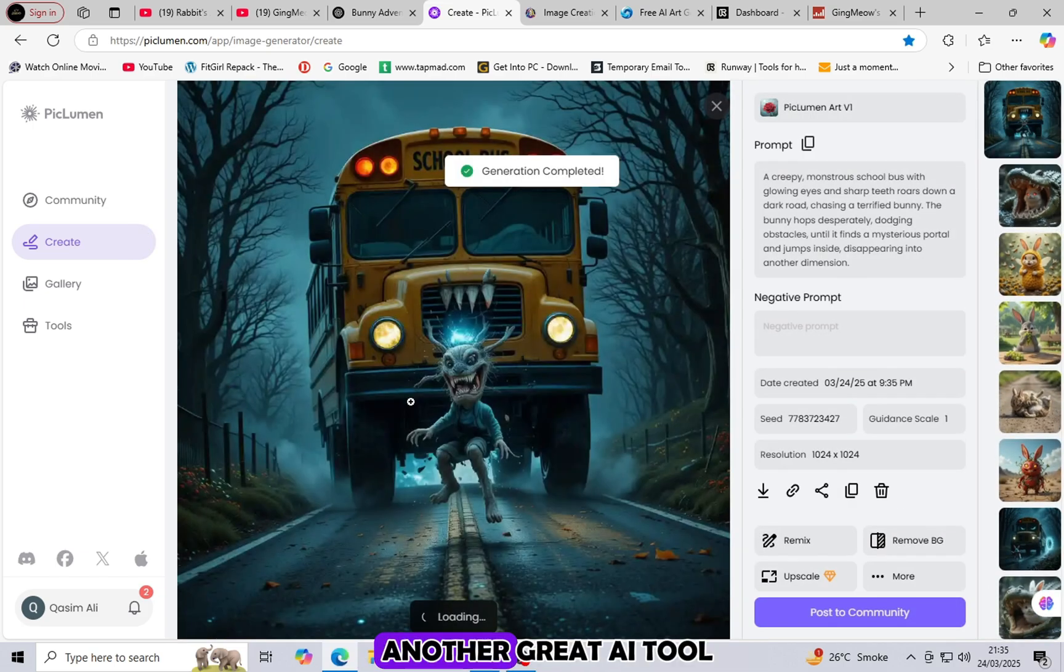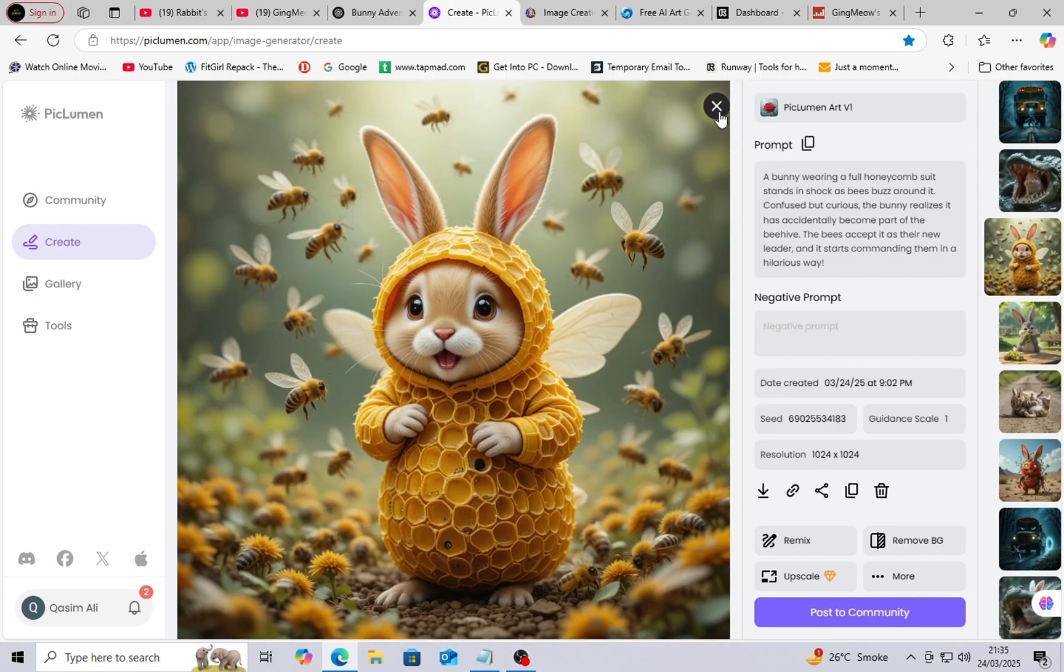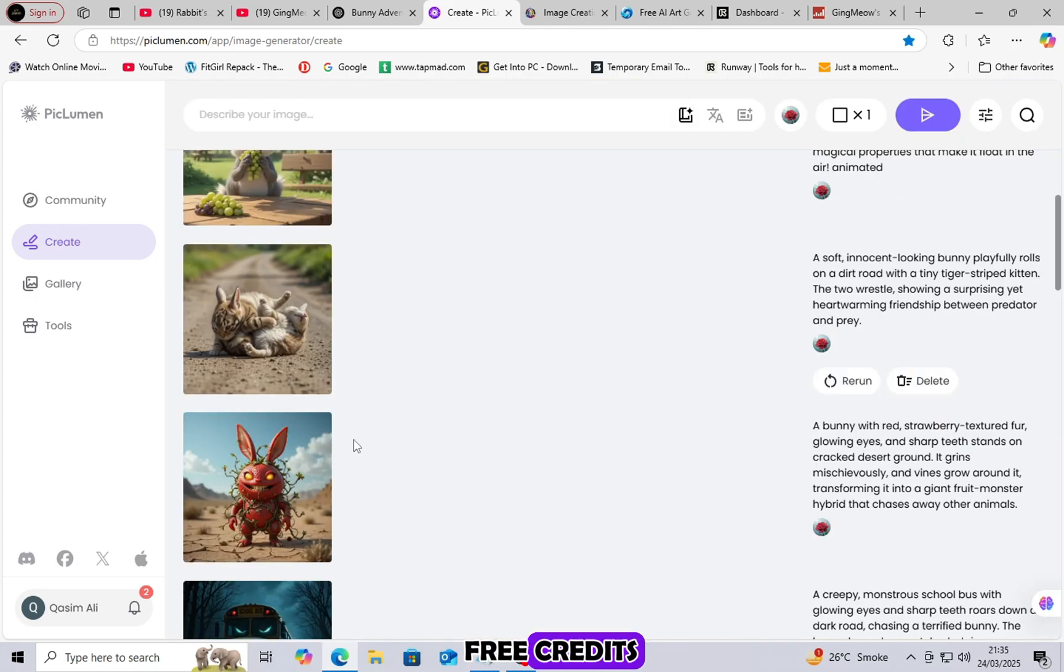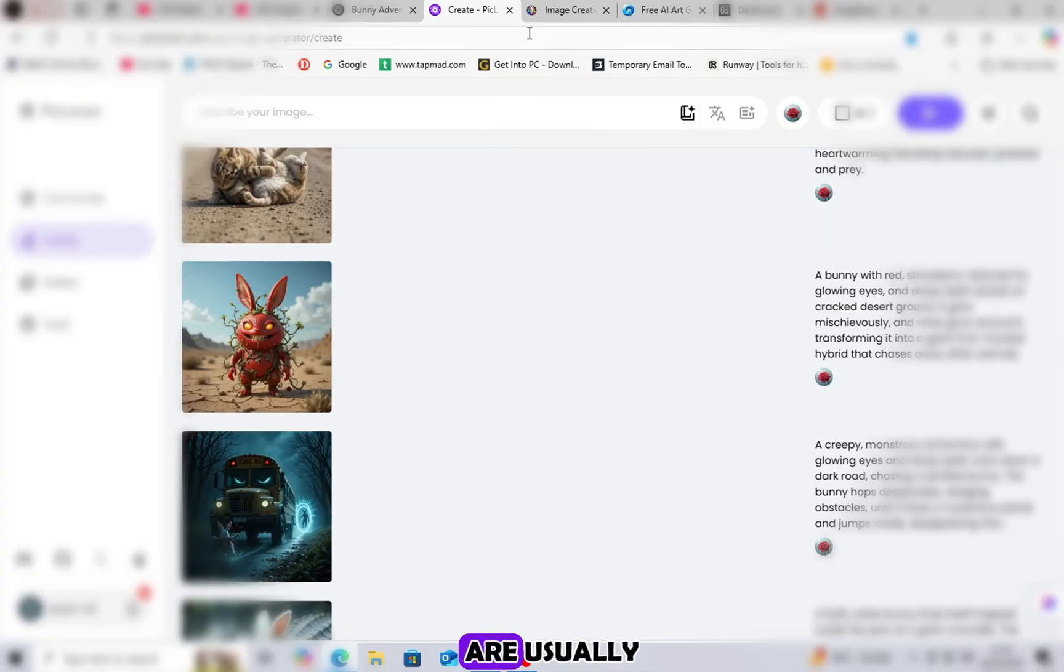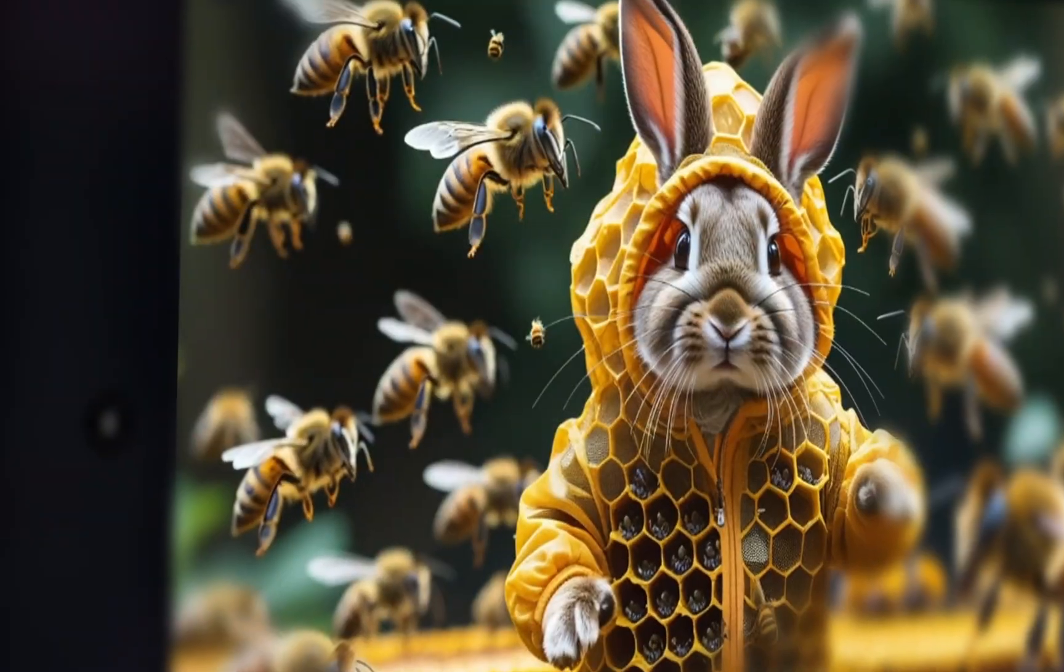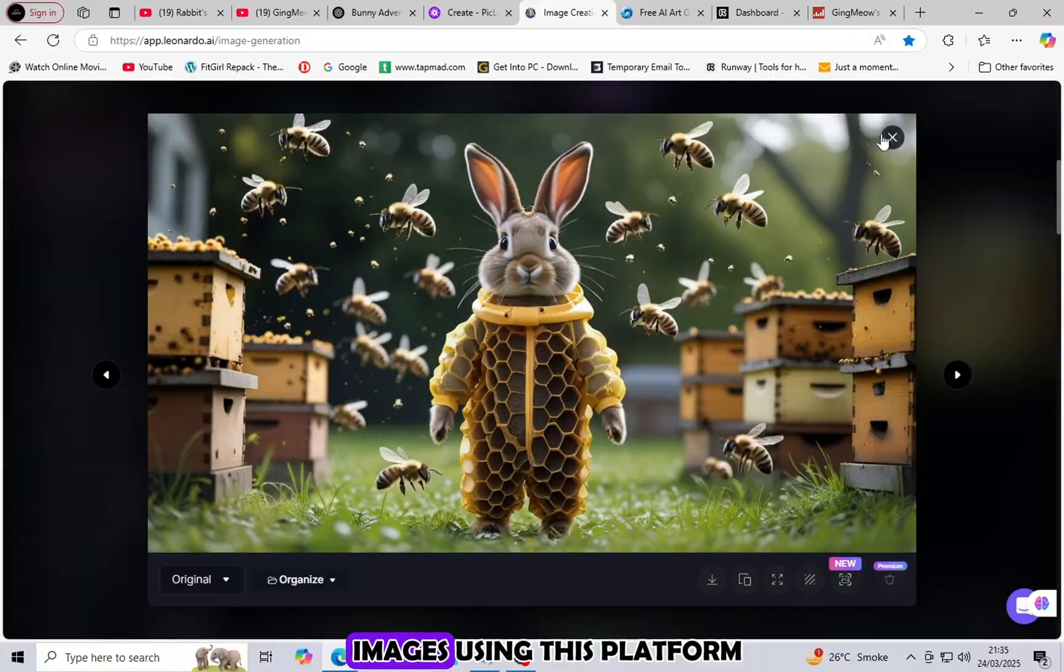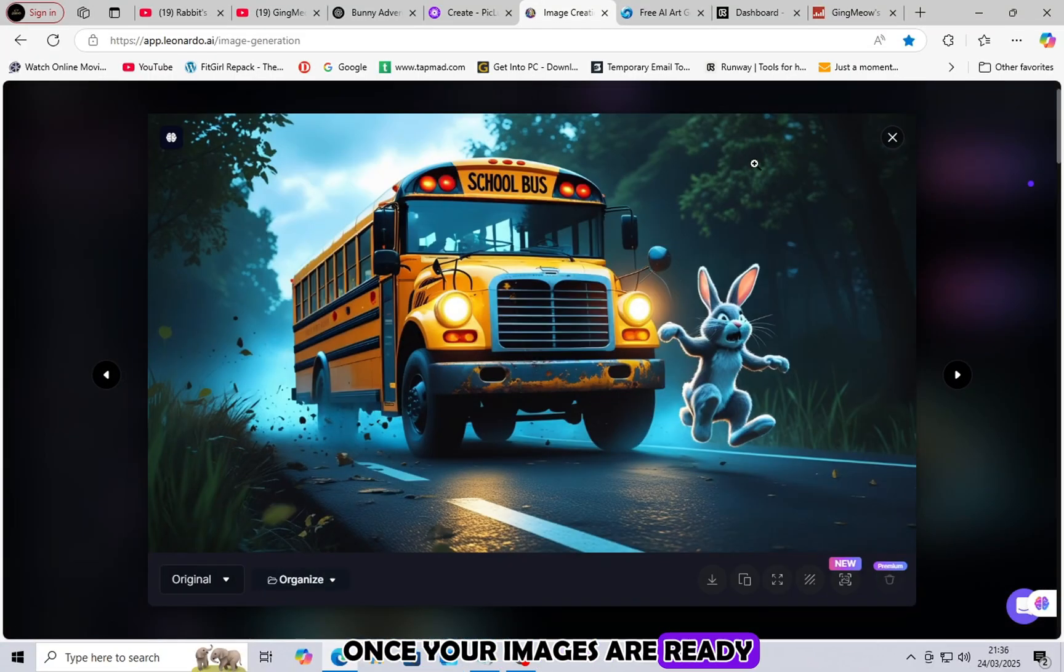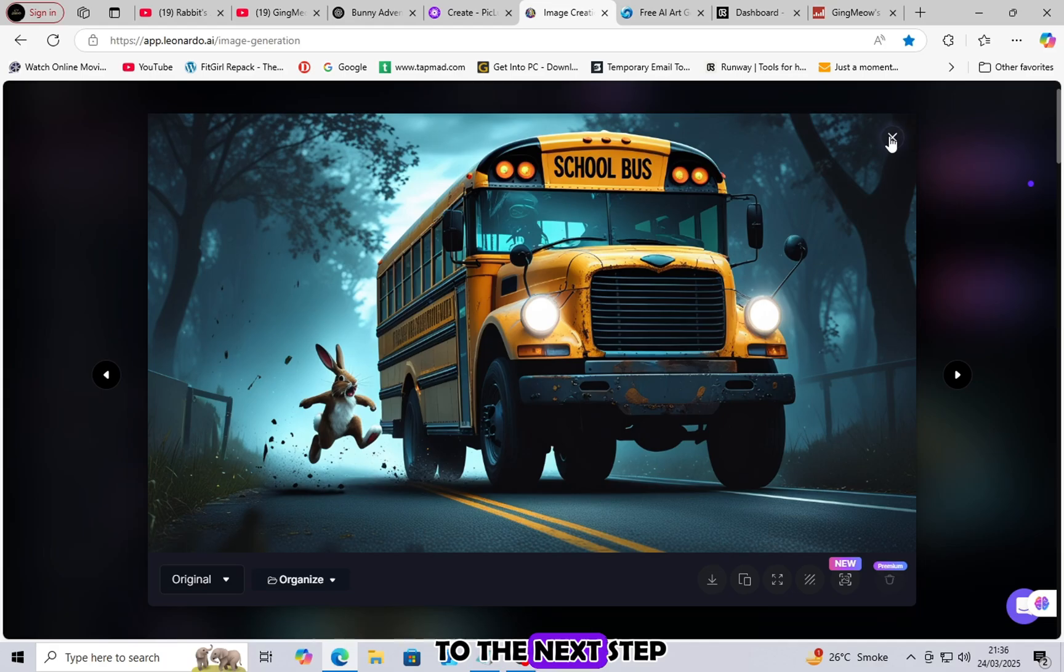Another great AI tool for images is Leonardo AI. Leonardo AI provides some free credits. However, the free credits are usually enough for making one full video. You can also generate stunning AI images using this platform. Once your images are ready, download them and move to the next step.